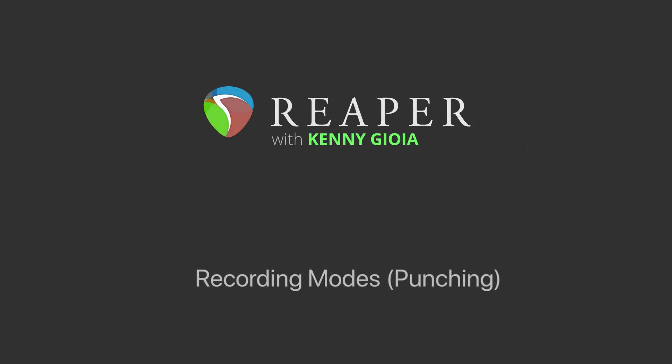Hi, I'm Kenny Gioia. Welcome to another one of my tutorials. In this video I'm going to share the recording modes or the punching-in modes in Reaper.